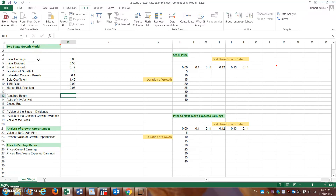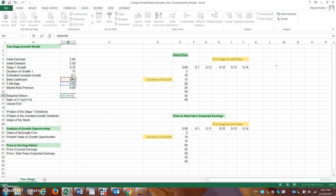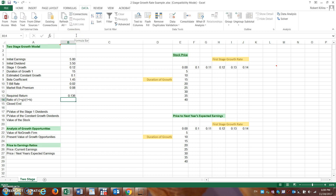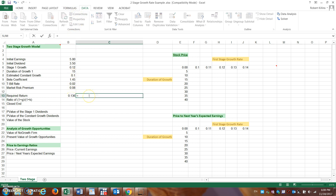We need to fill in calculations from cells B13 down to B27. The required rate of return is needed for this two-stage model, just as it is for the simple constant dividend growth model. We calculate it by taking the T-bill rate plus the beta coefficient of the firm multiplied by the market risk premium. The required rate of return for this company comes out to just shy of 14%.